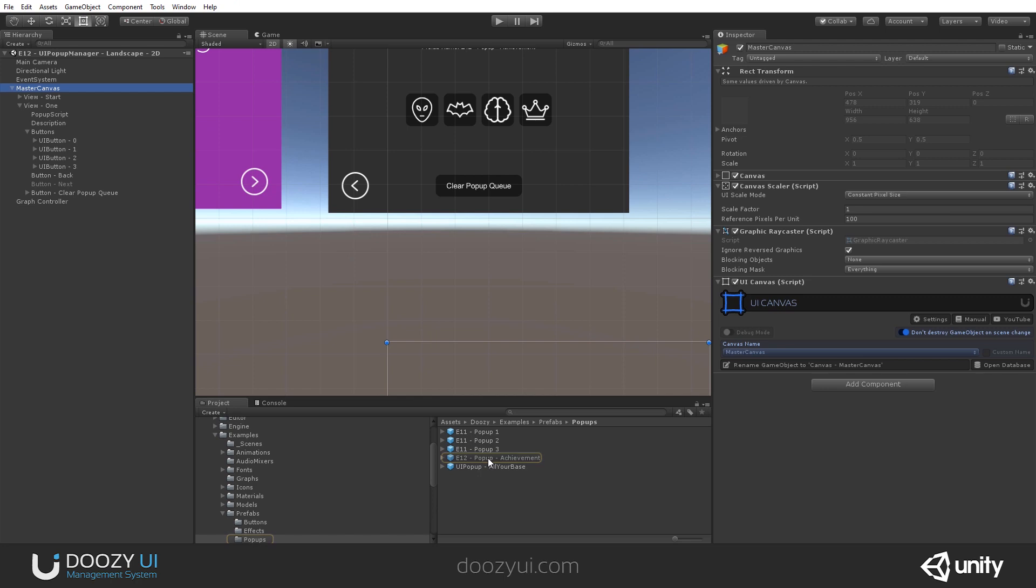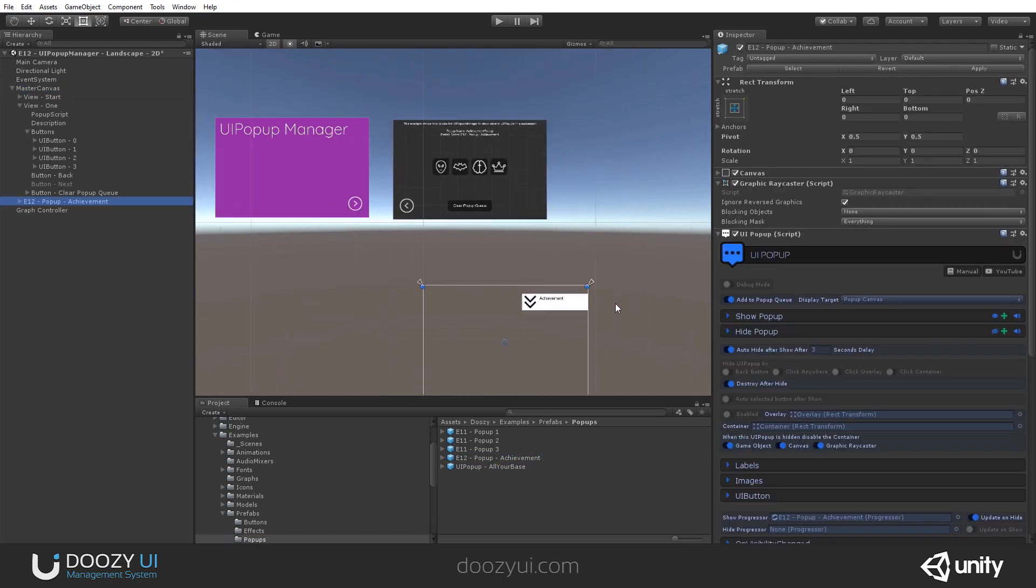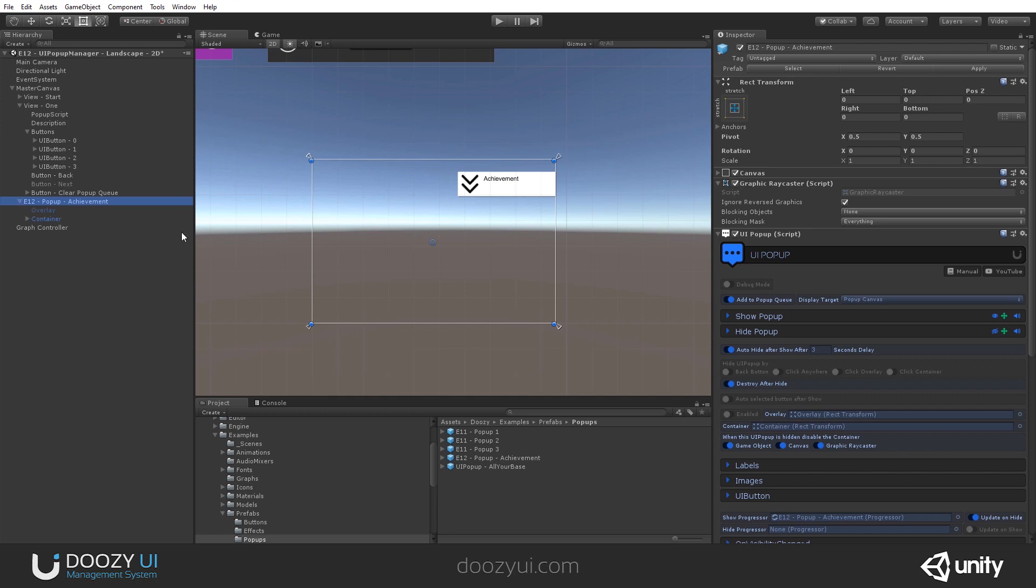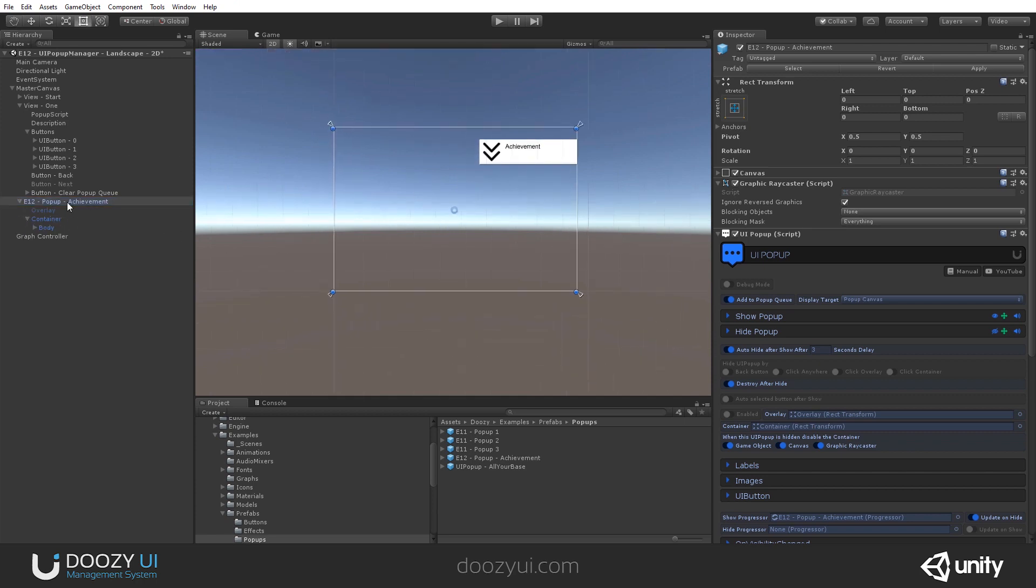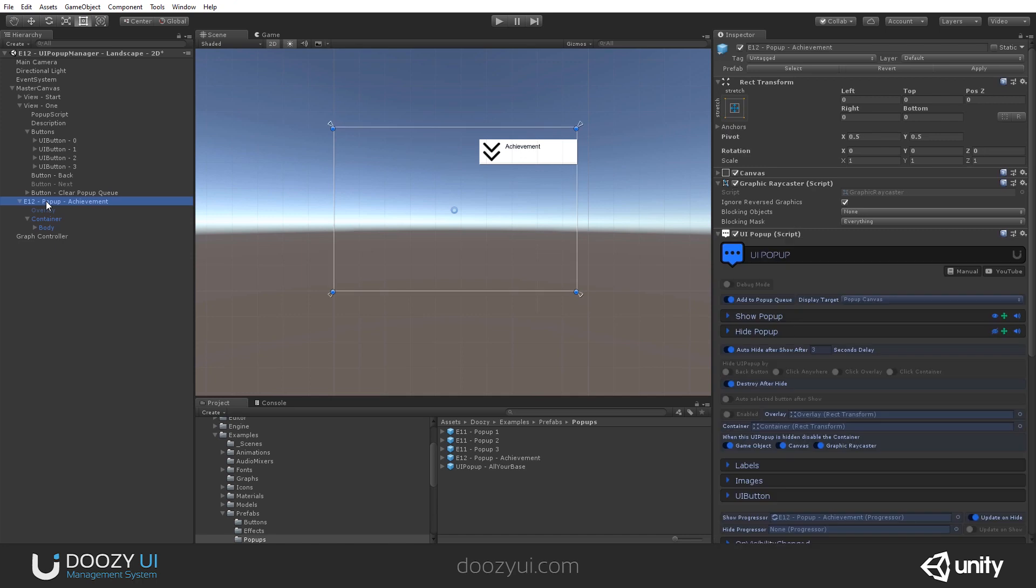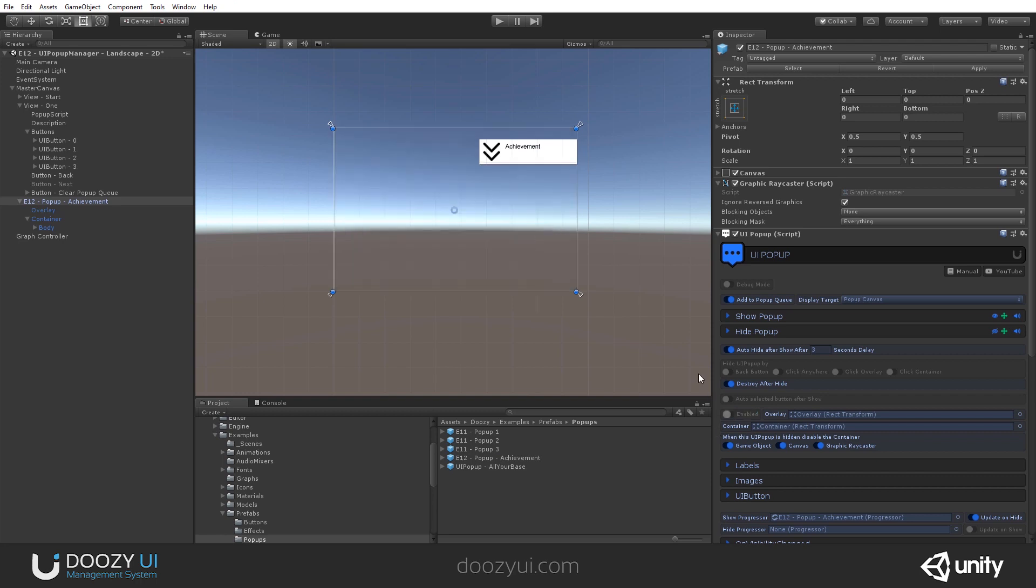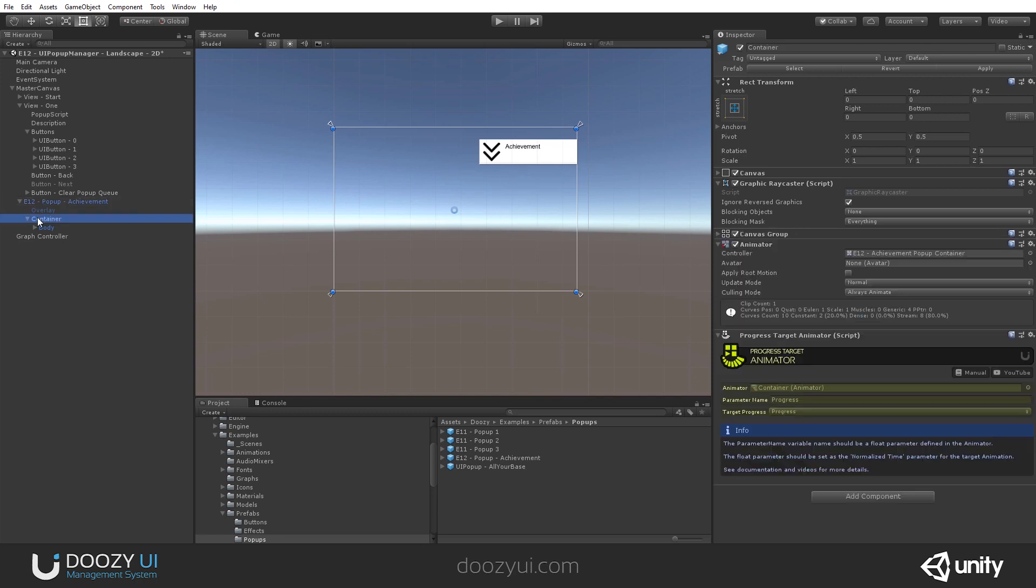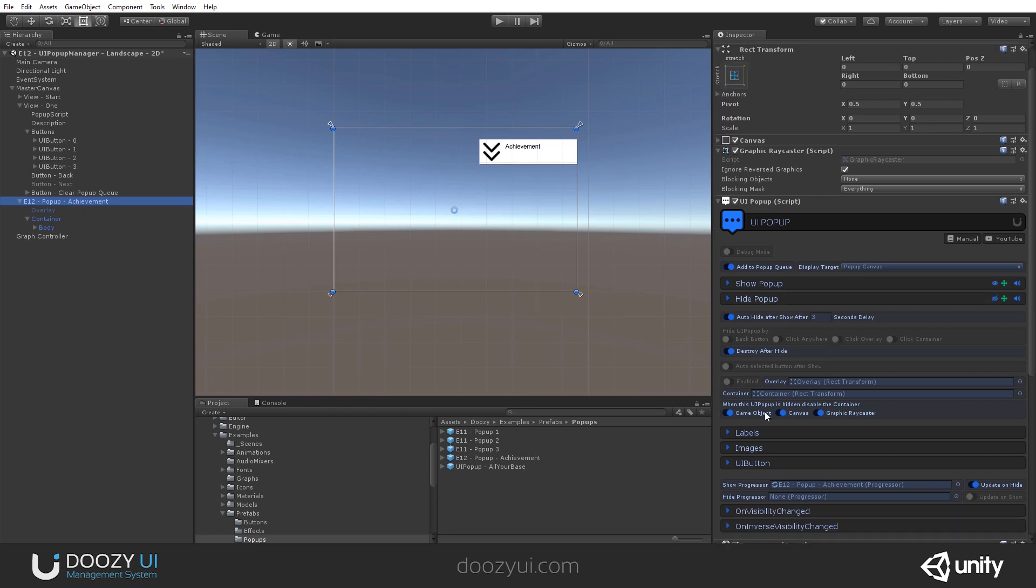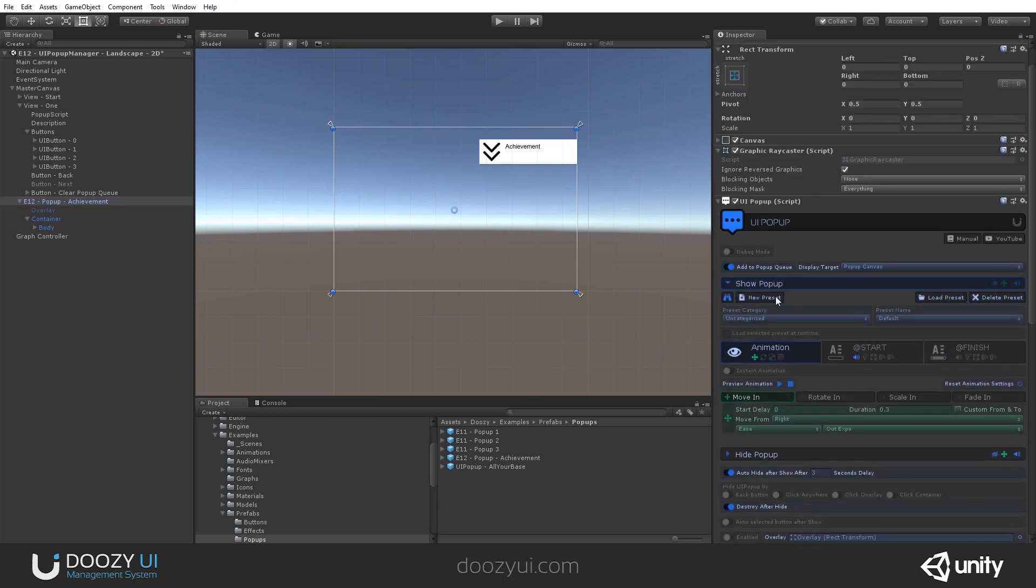Let me show you the prefab. Now, this is a bit more complex than the previous examples because I used an animation. I used a special button. So, this achievement has an overlay, but I disabled it. This way, I'm not affecting anything behind this. So, your UI will still function. And I have a container that is animated. And this is the container animation. Let me show you.